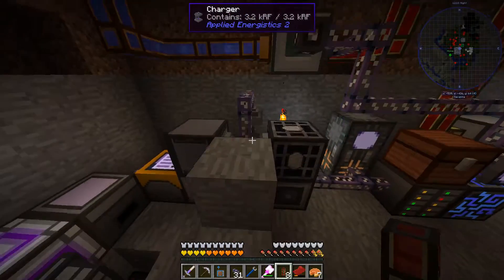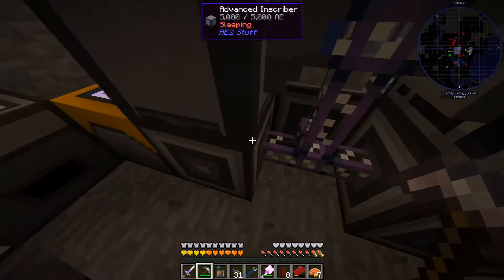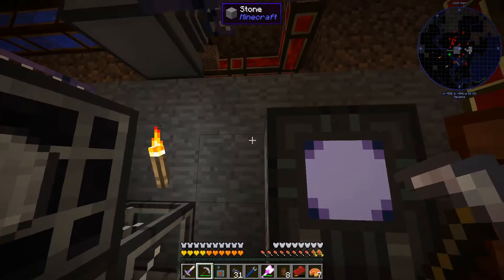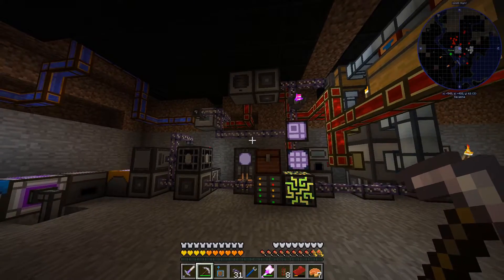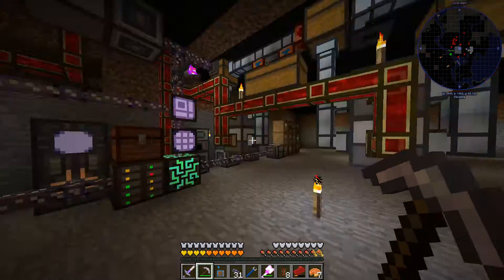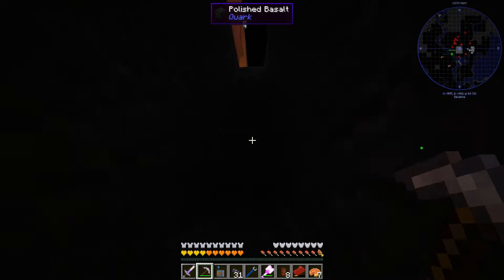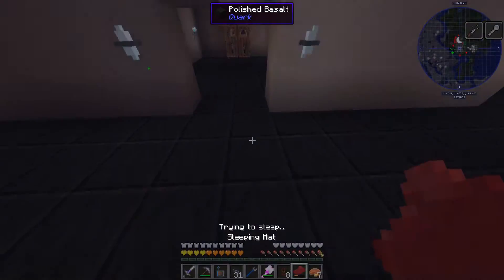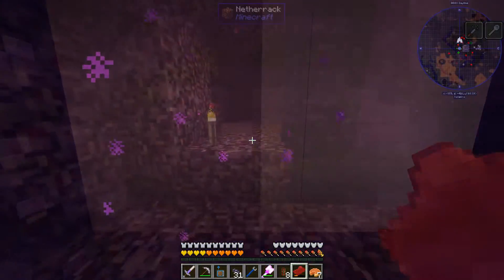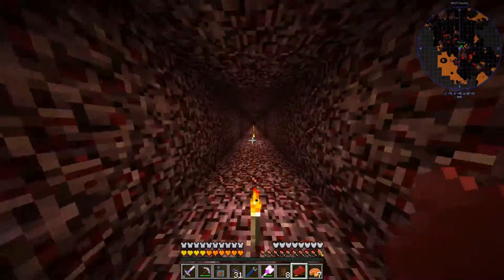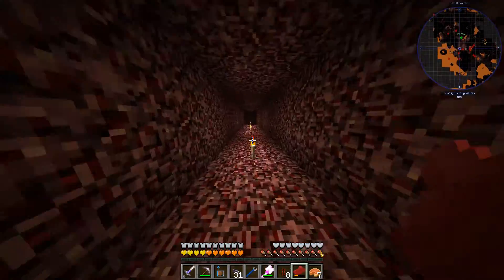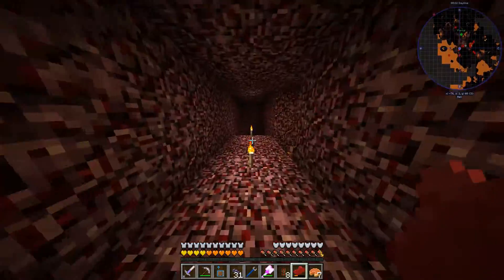This area looks a bit rough, but we're approaching that phase in the base where things need to be reorganized and a larger base might be needed — but that's not part of this video. Let's instead continue with the nether setup. I've prepared things over there, so let's head over.